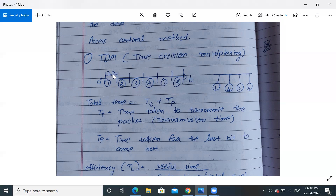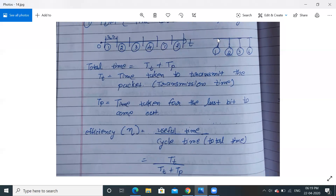Total time is T_T plus T_P. T_T is transmission time — when station one is putting data onto the LAN. T_P is propagation time — the time taken by the message to travel from source to destination, say from station one to station four. So T_T is the time taken to transmit the packet, and T_P is the time taken for the last bit to travel through the channel.